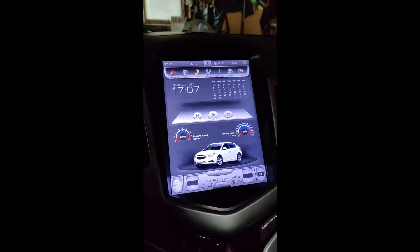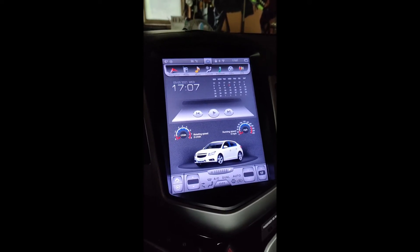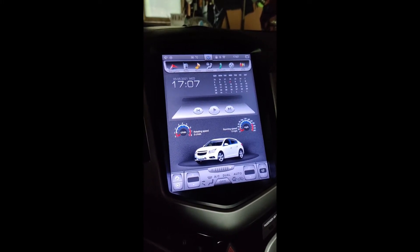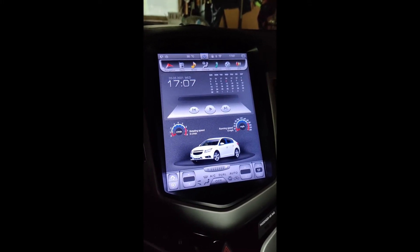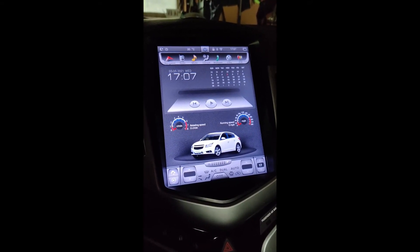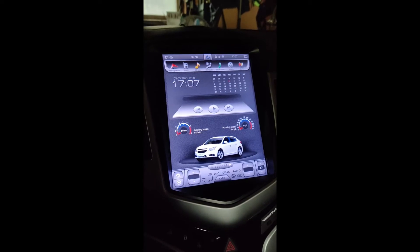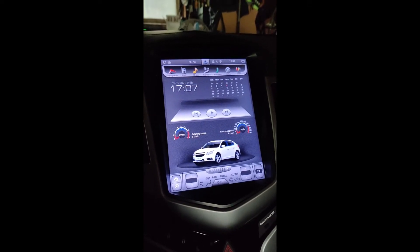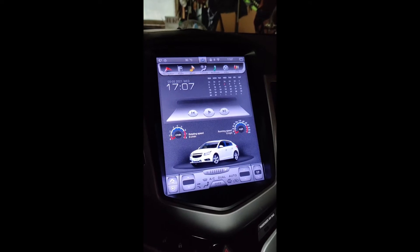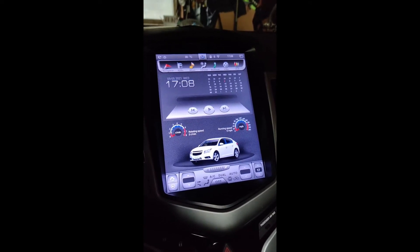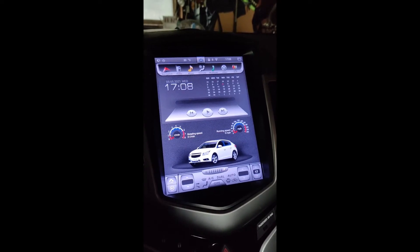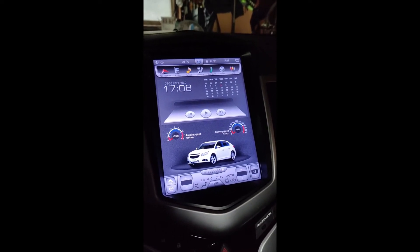Hey everybody, I just wanted to shoot a quick video. This is in response to a question that someone had posted in a comment on one of my other videos about this Chevy Cruze Tesla-style head unit that I've been putting a couple of other videos out for over the past couple of years. They asked if it were possible to install Nova Launcher, since this is an Android-based stereo, and use it to get rid of this ugly interface that comes with it by default.